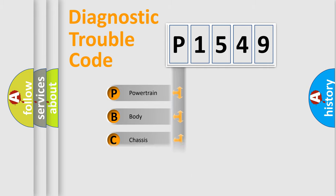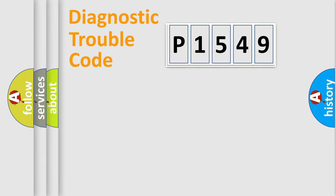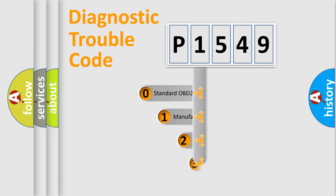Powertrain, body, chassis, network. This distribution is defined in the first character code.